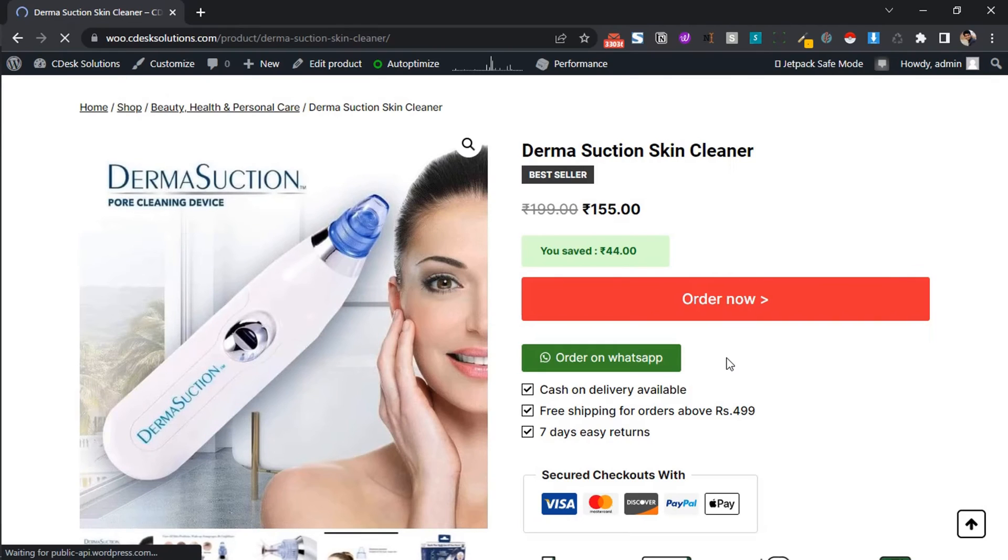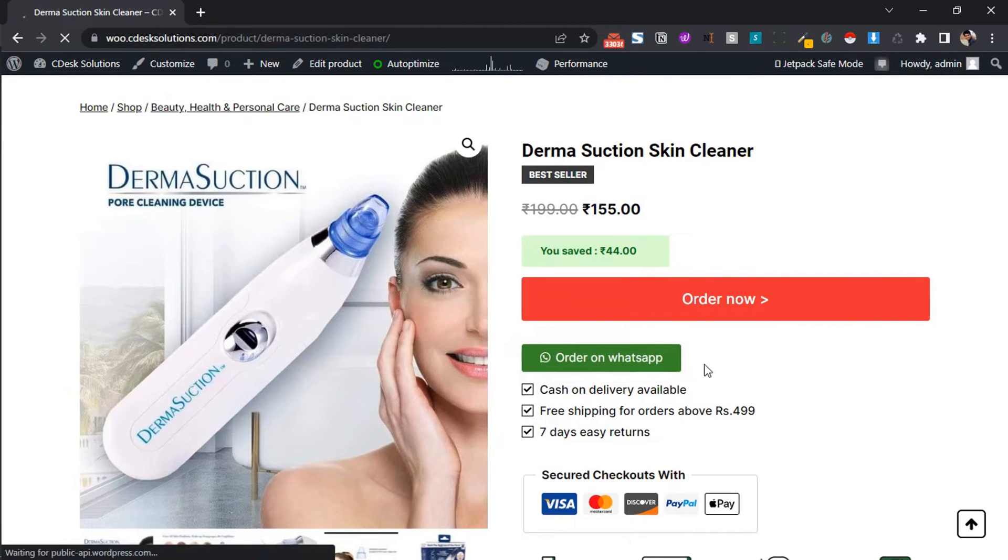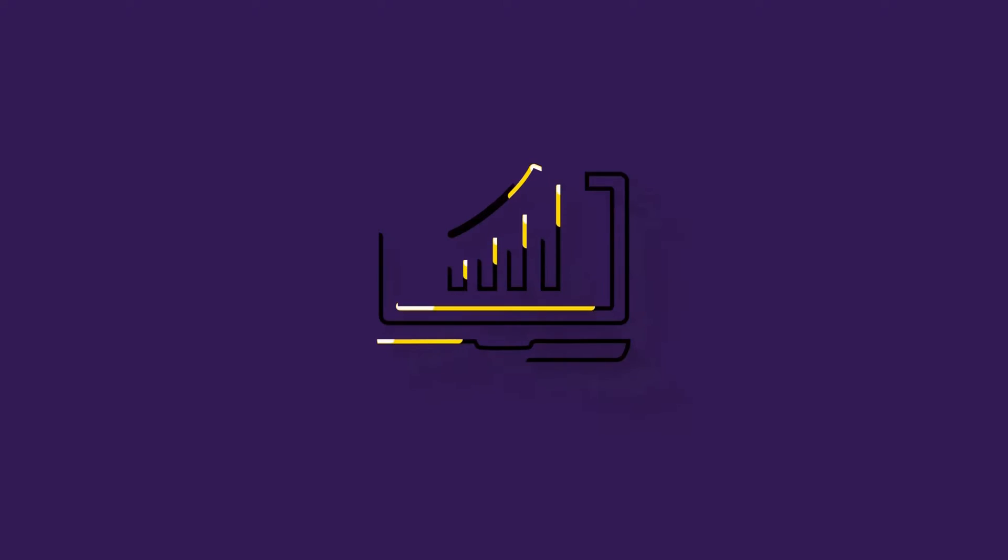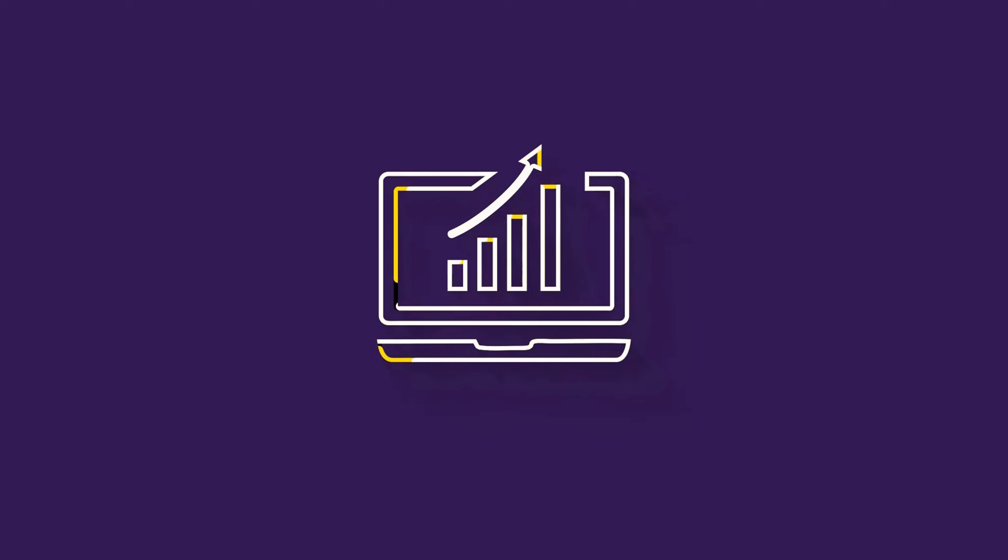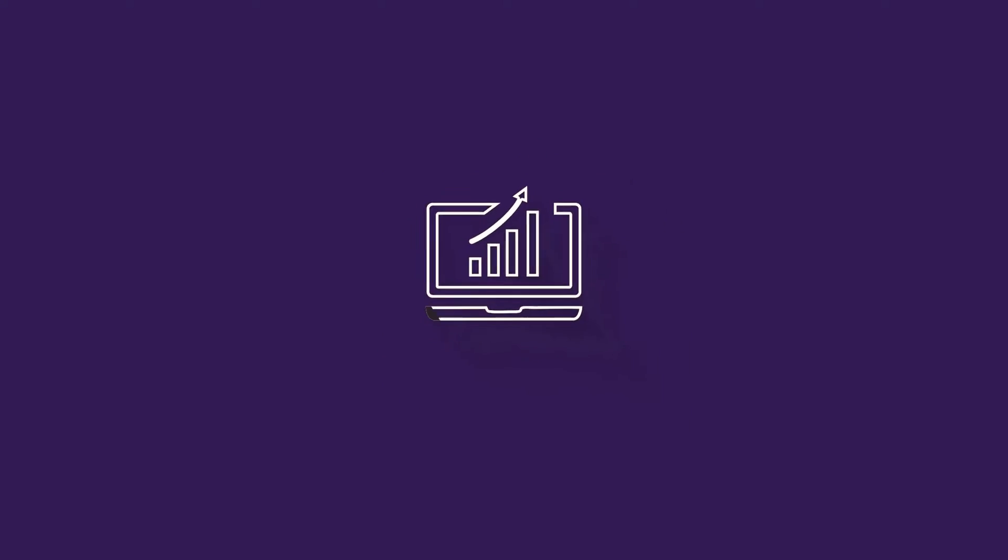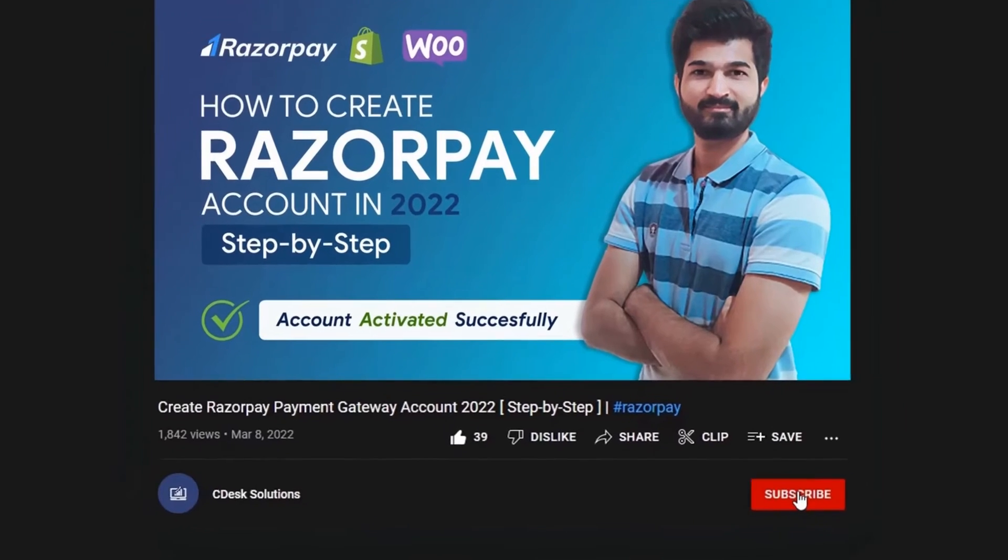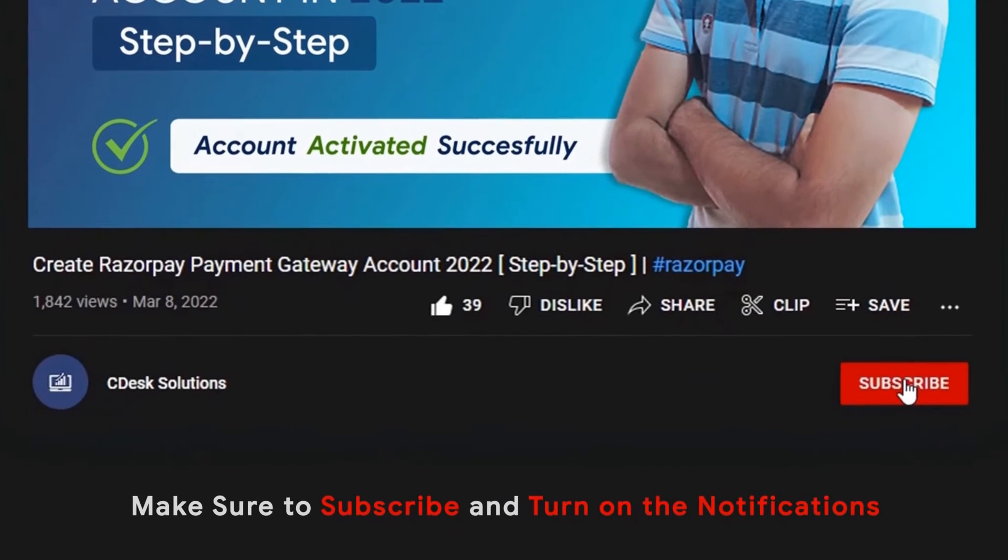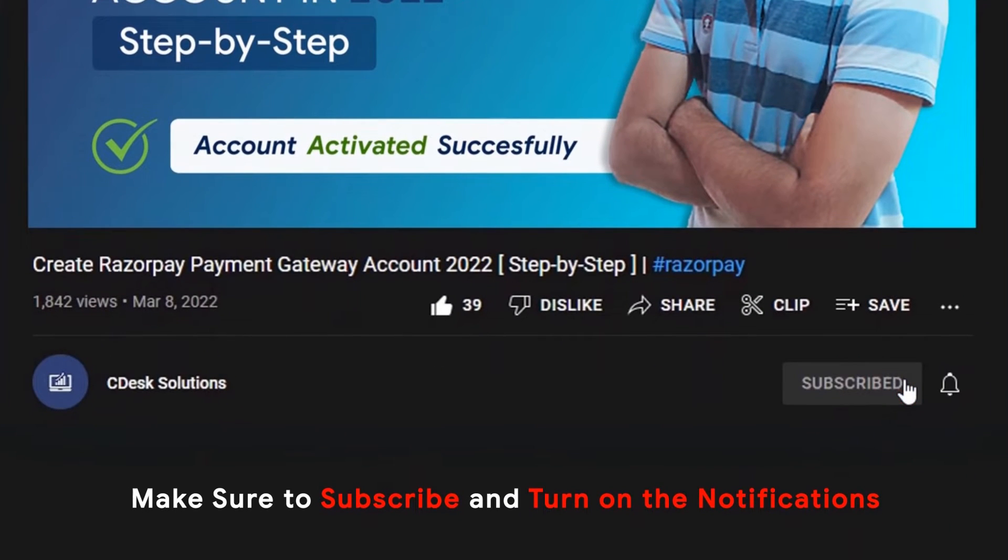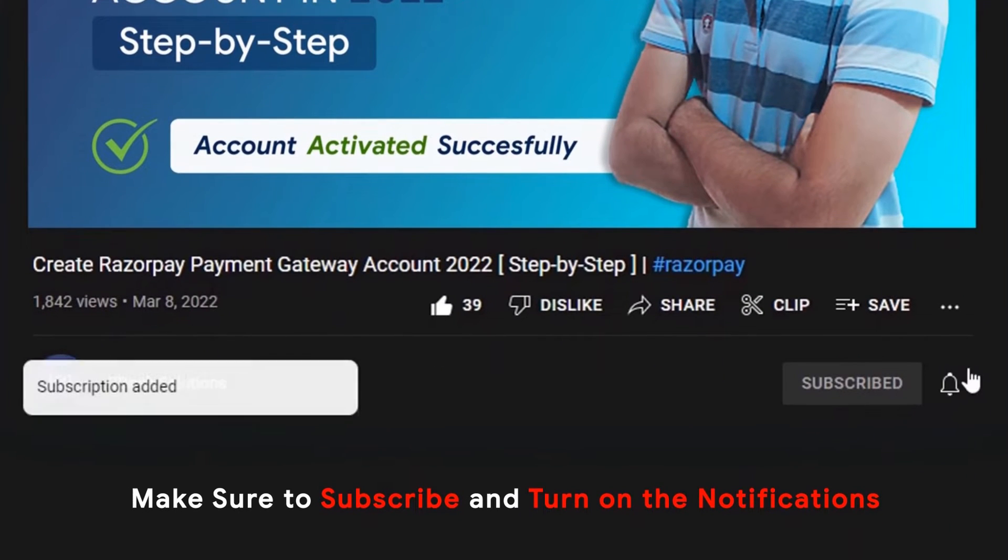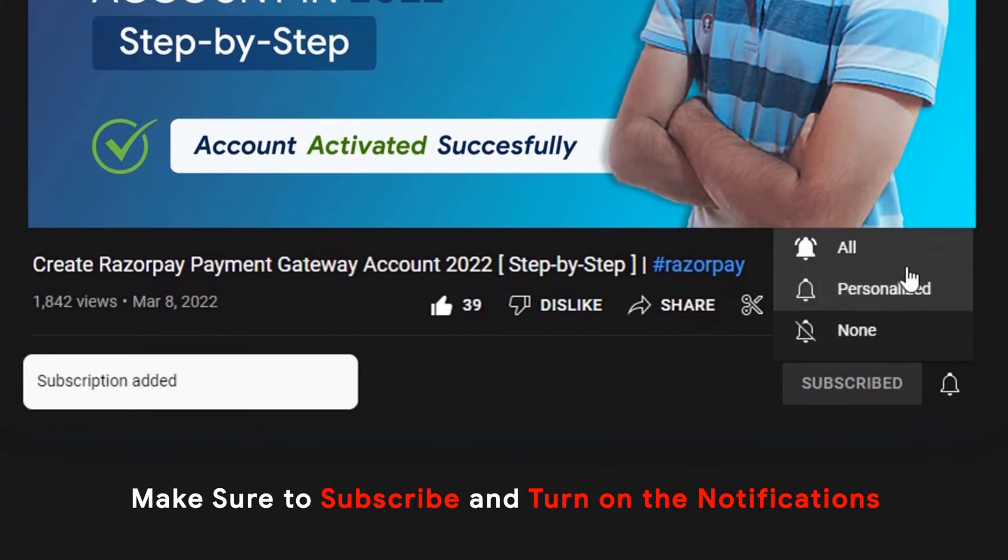In this video, we will see how to add an order on WhatsApp button like this. Make sure to subscribe to our channel so you never miss such videos.